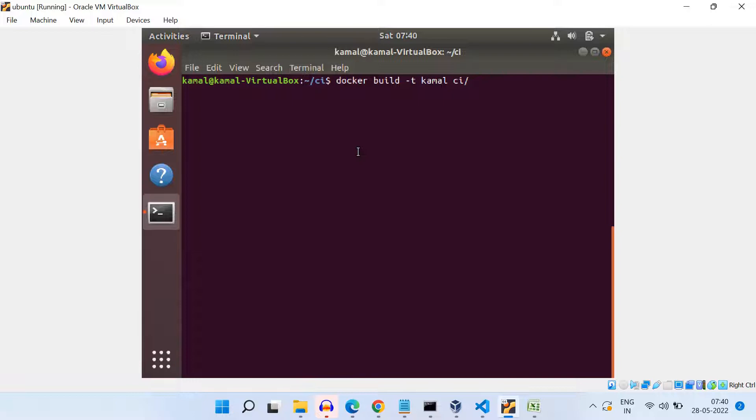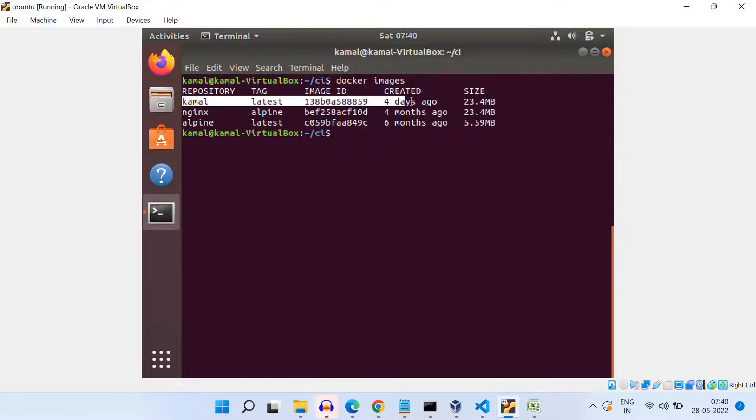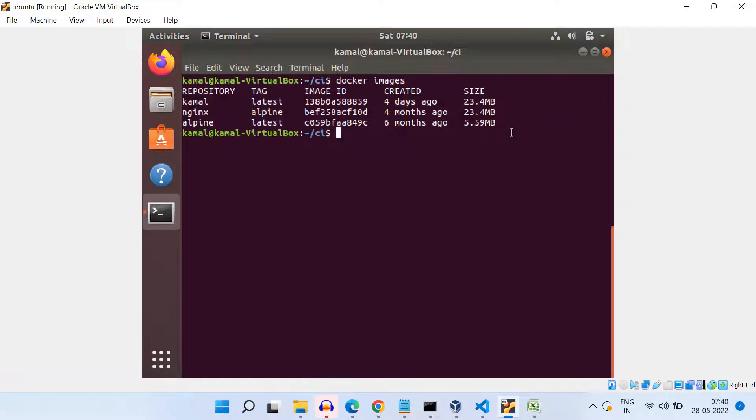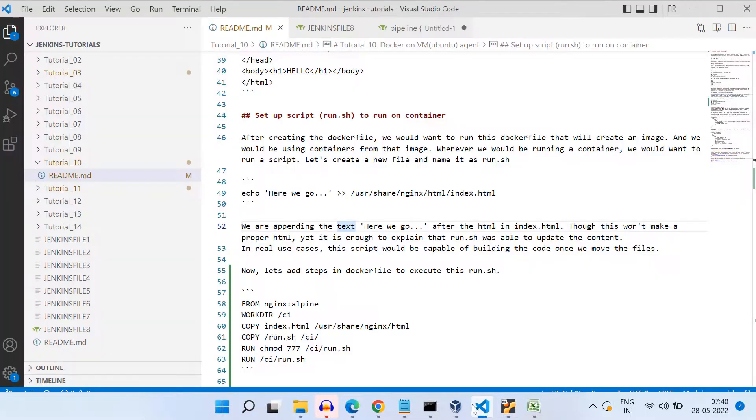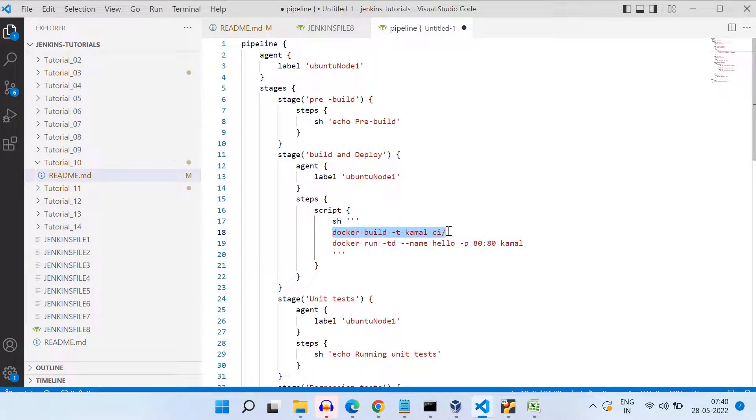Now, since I already have built this image using that Docker file, if I use docker images, I will be seeing this image with the name kamal. Now we know the command to create the image using Docker file. Next step is that how we will be starting the container. Alright, so you see here in the build and deploy step, I have added the shell command to build the image. And then I have added the command to run the container.